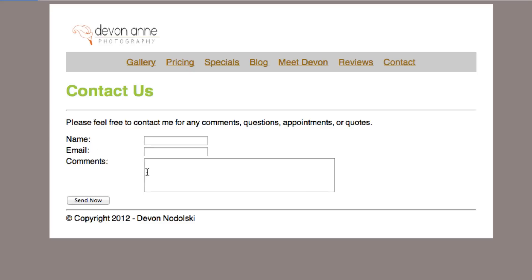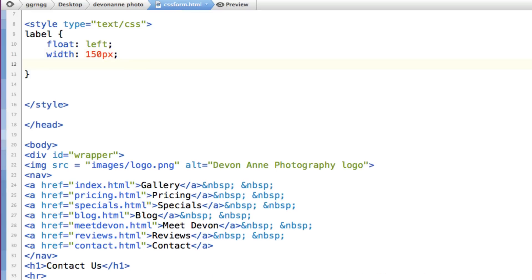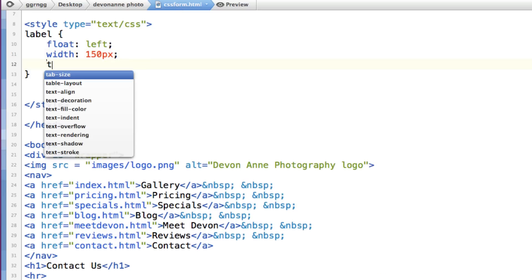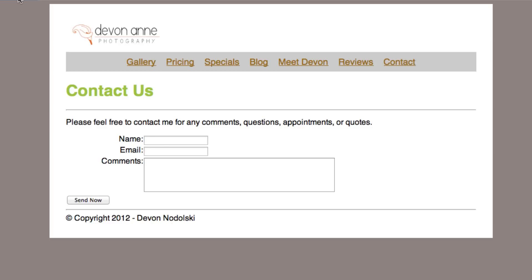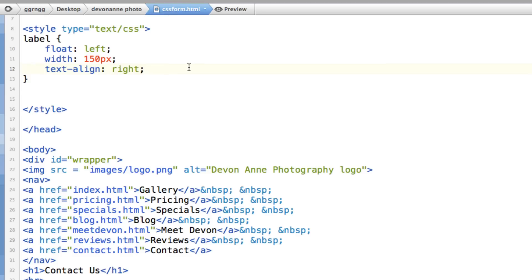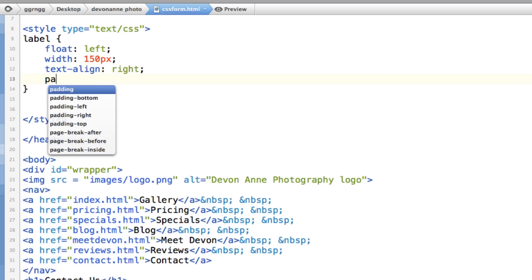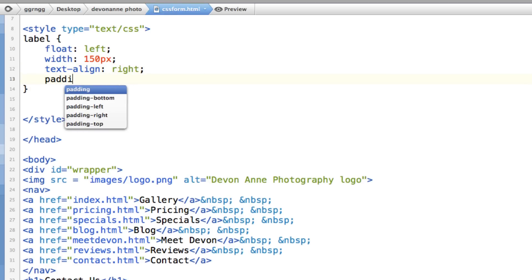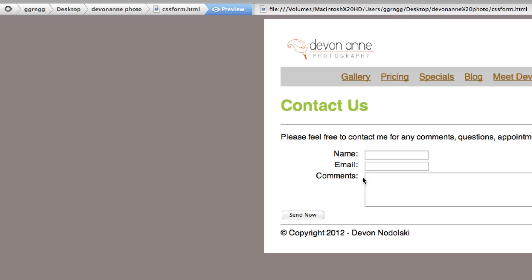It's looking better already. Now if we wanted to take this text and move it over to the right so that they're right next to these, that should be easy enough to do. We can say text align right. And there we have that. Now it's really close in there. So we'll add some more styling in here so that we have a little bit of spacing around there. We'll say padding right. Let's give it about 12 pixels so that there's more space there. Okay.